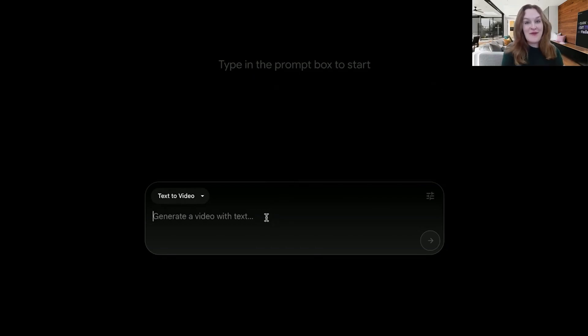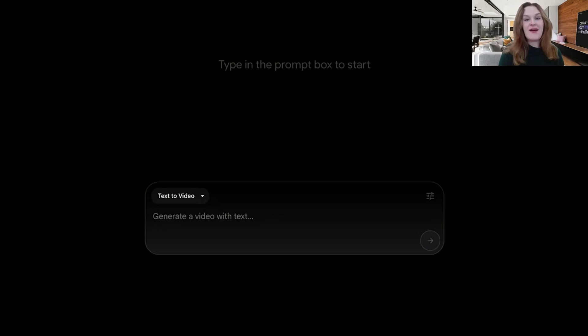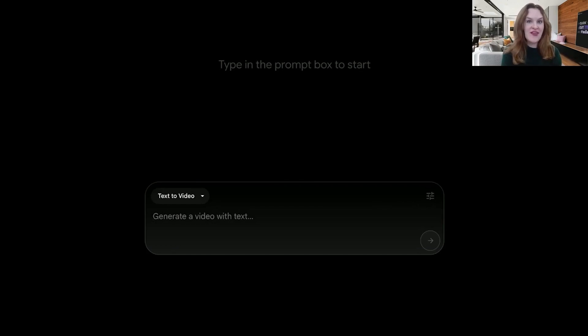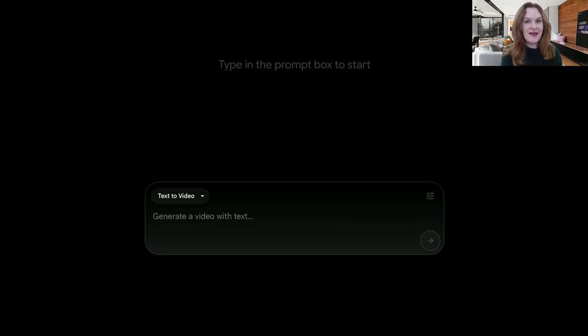In terms of prompting, some people do extremely long, complex, elaborate prompts where they describe the entire setup of the scene, the environment, the people, what each person is saying, how the camera is moving, that sort of thing. I tend to do a little bit more simple prompts, see what works and doesn't work, and iterate.